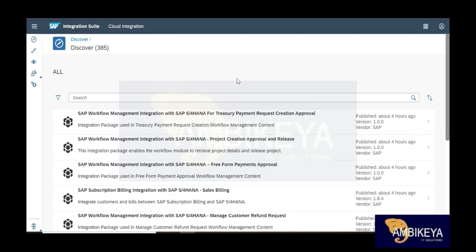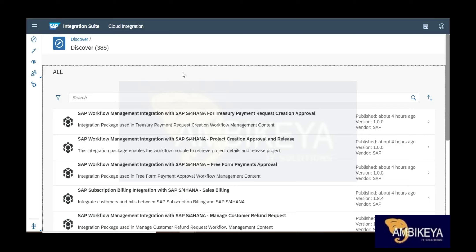I mean server maintenance has been completely removed. We no longer need to worry about any servers. It's just like how you use Facebook or YouTube — you don't worry about YouTube's maintenance, you just go and watch videos. You use Gmail, send emails, and forget about it. CPI is similar.